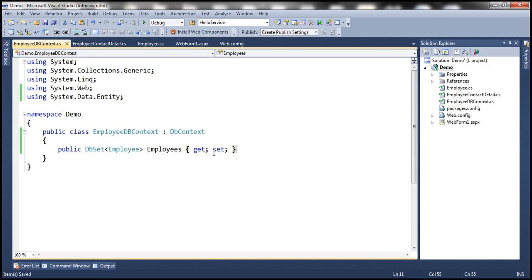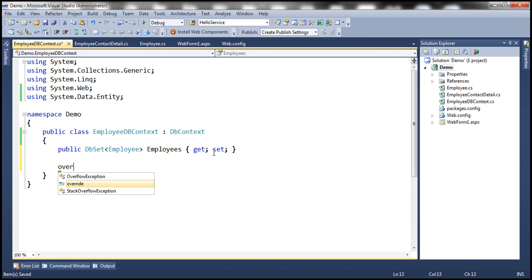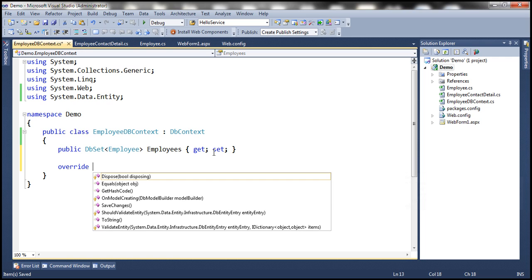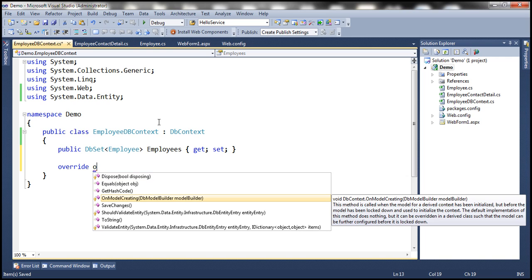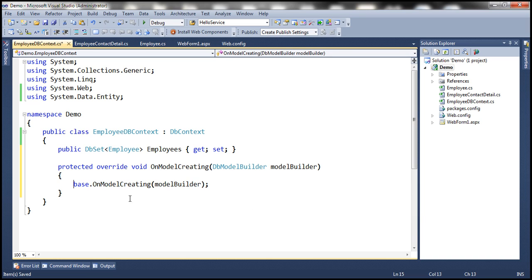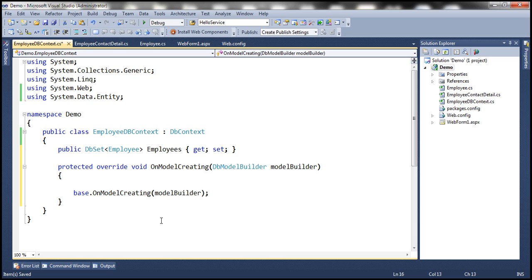So this EmployeeDbContext class is going to override a method that is present in the base class, that is OnModelCreating method. And this is where we tell what we want to map to what. So we want to map both Employee entity and the EmployeeContactDetail entity to a table called Employees. Okay, so let's see how to do that.